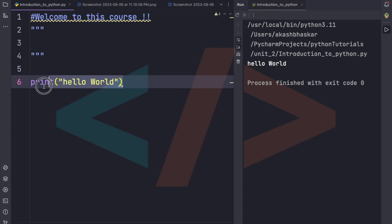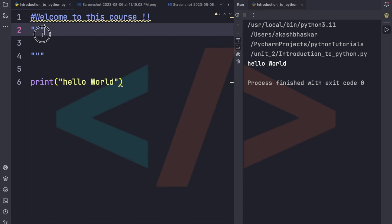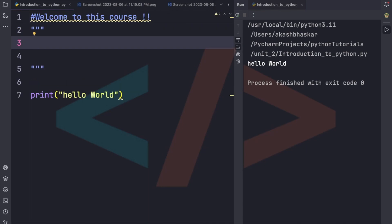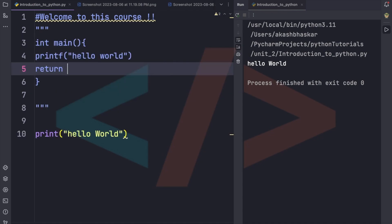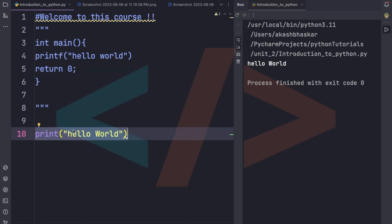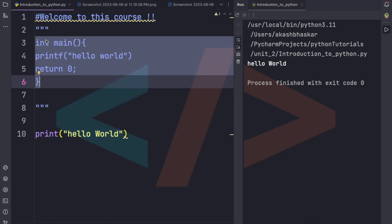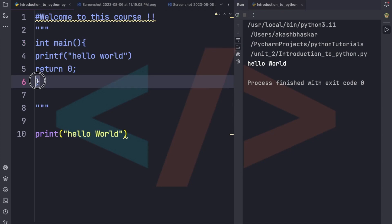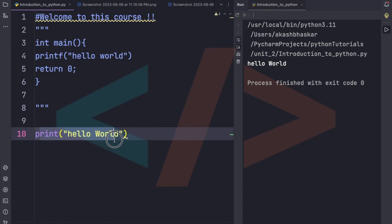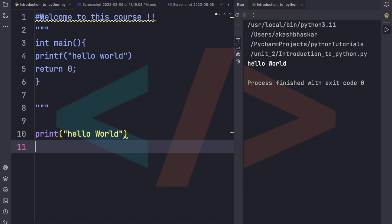To show how easy Python is, let me show what the same 'Hello World' program looks like in C. In C, you need to write many lines and use curly braces. In Python, we don't need any of that — instead of curly braces, Python uses indentation to define code blocks, which I'll explain more later.